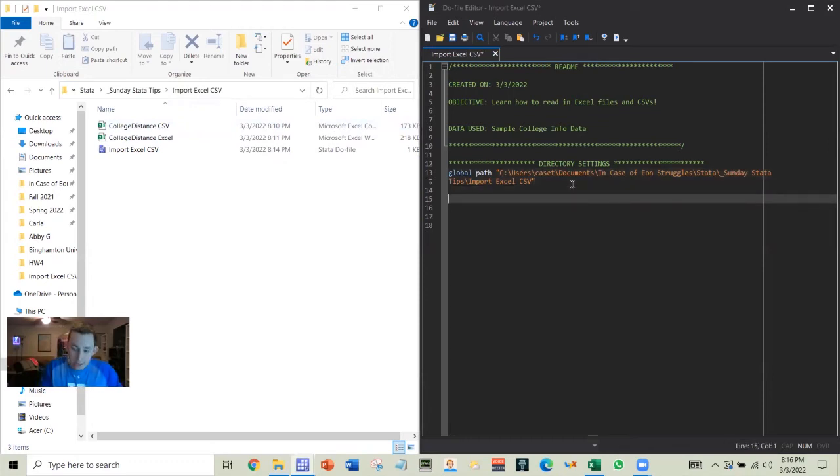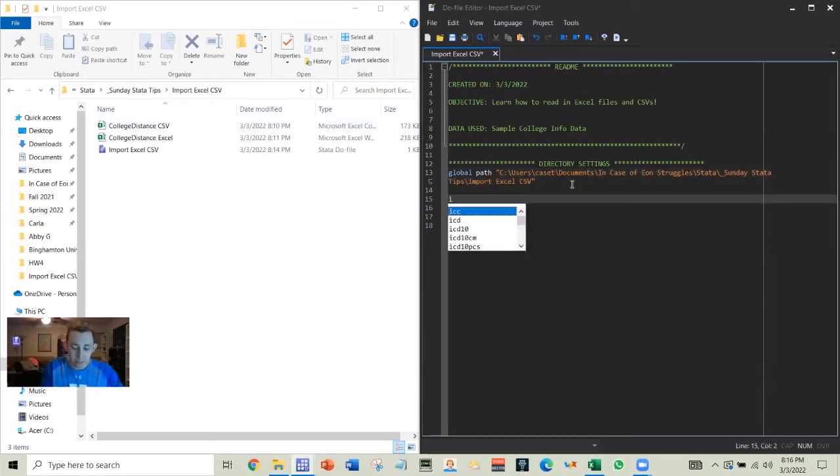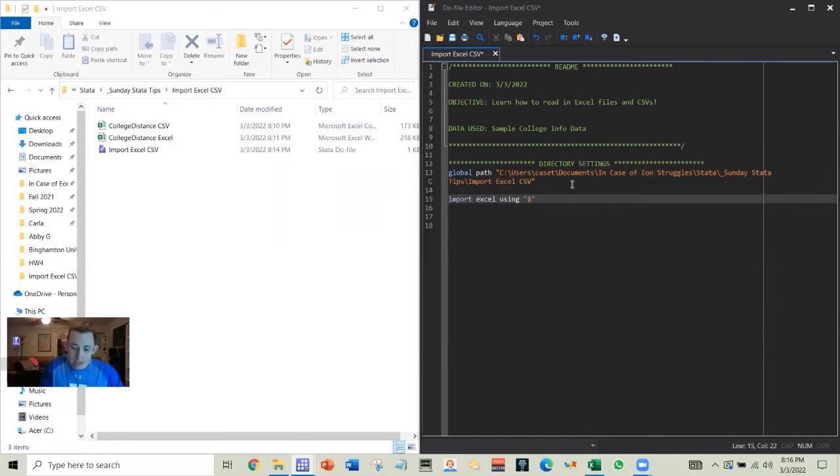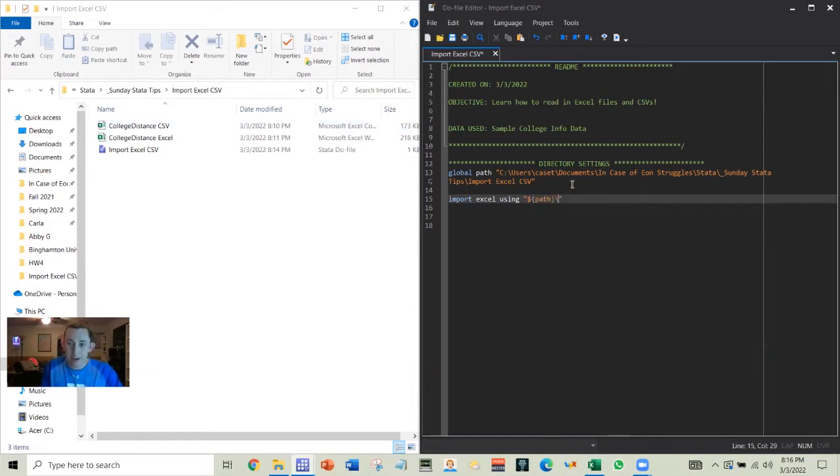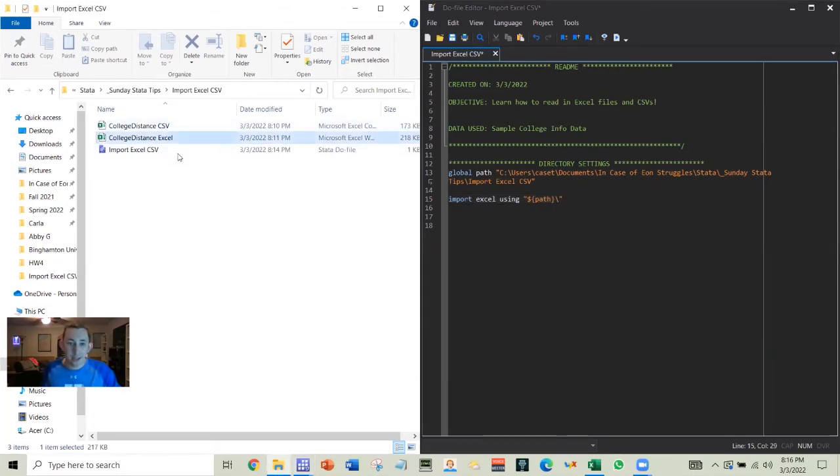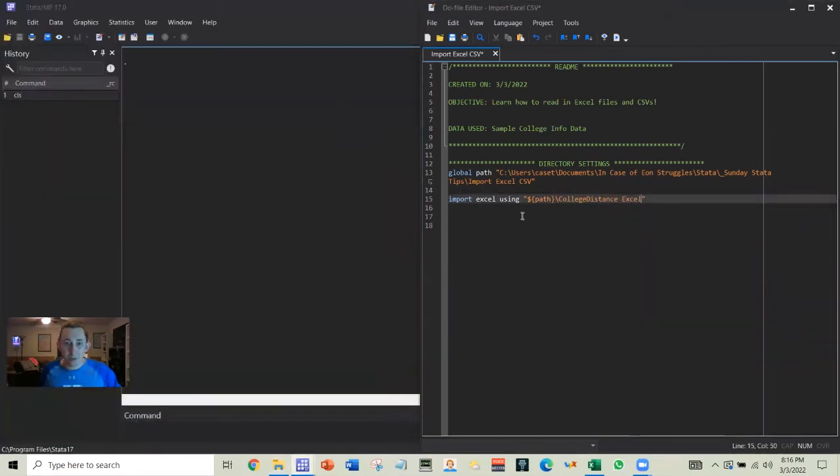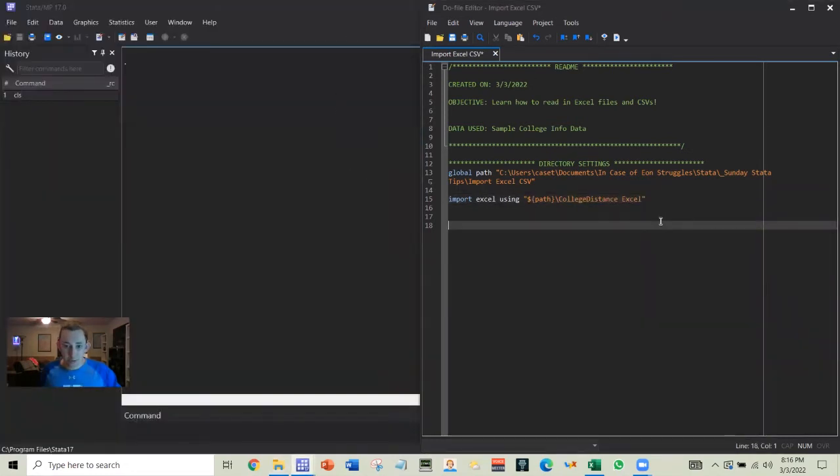Now, the way we import data is going to be pretty simple. We're just going to say import Excel using and then I am going to put that path. Again, if you're confused about what I'm doing, see my previous video on setting file paths in Stata. Then I'm going to go like this and we will just try the simple command and see what happens.